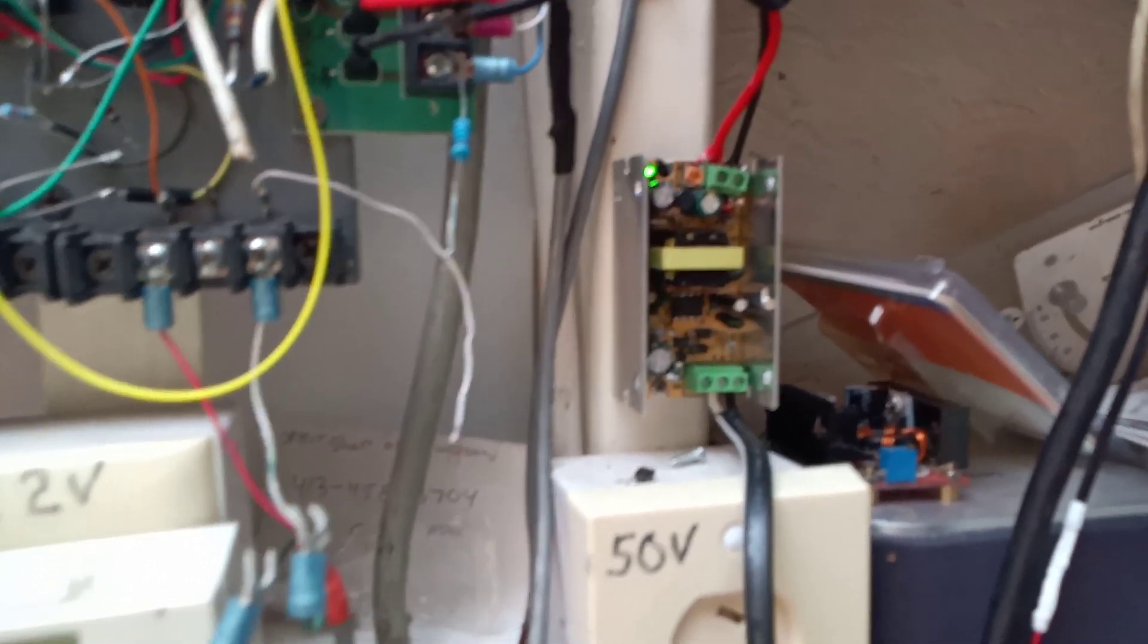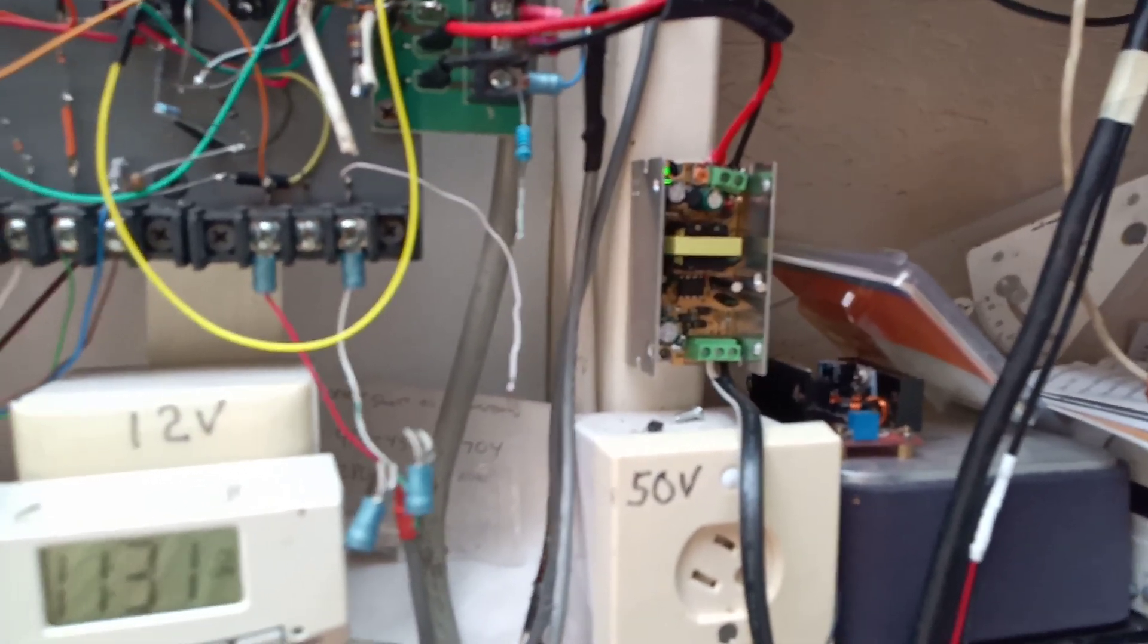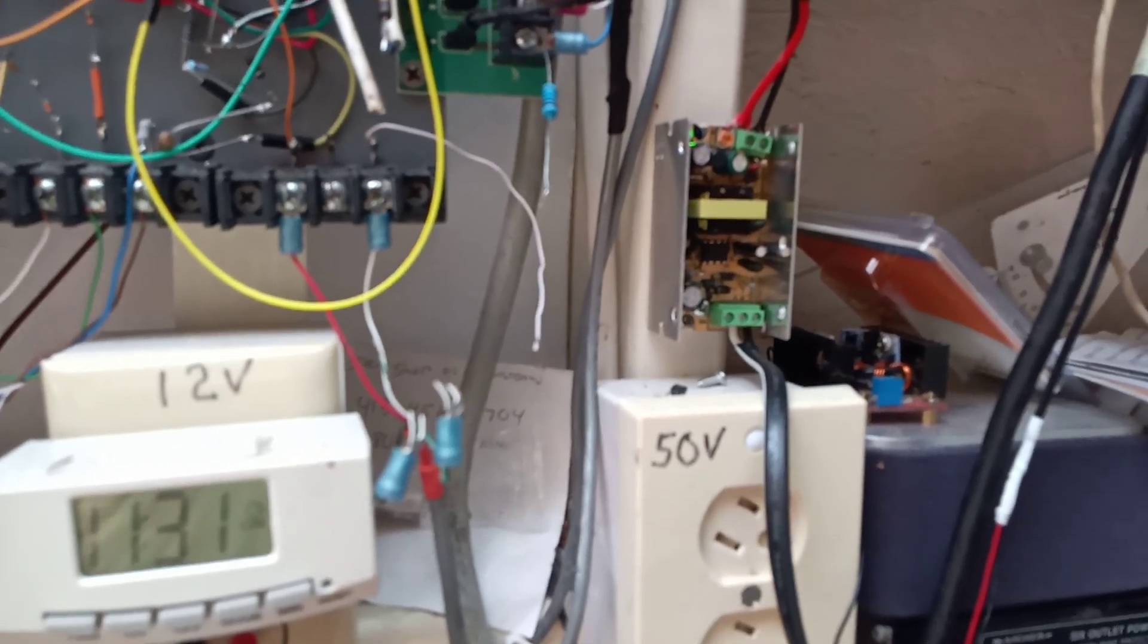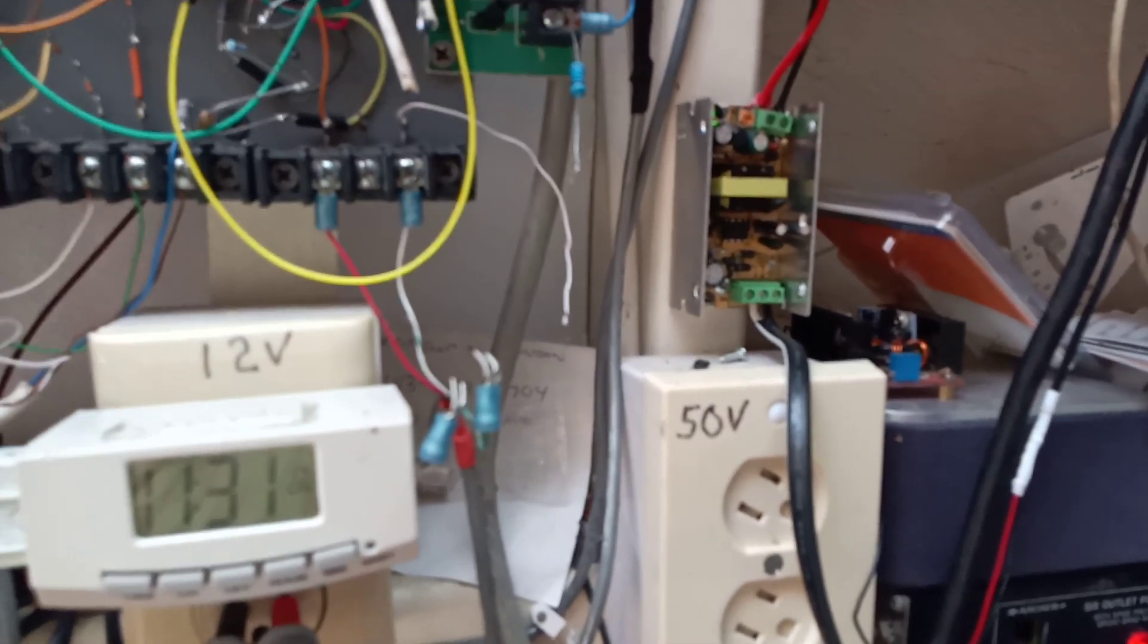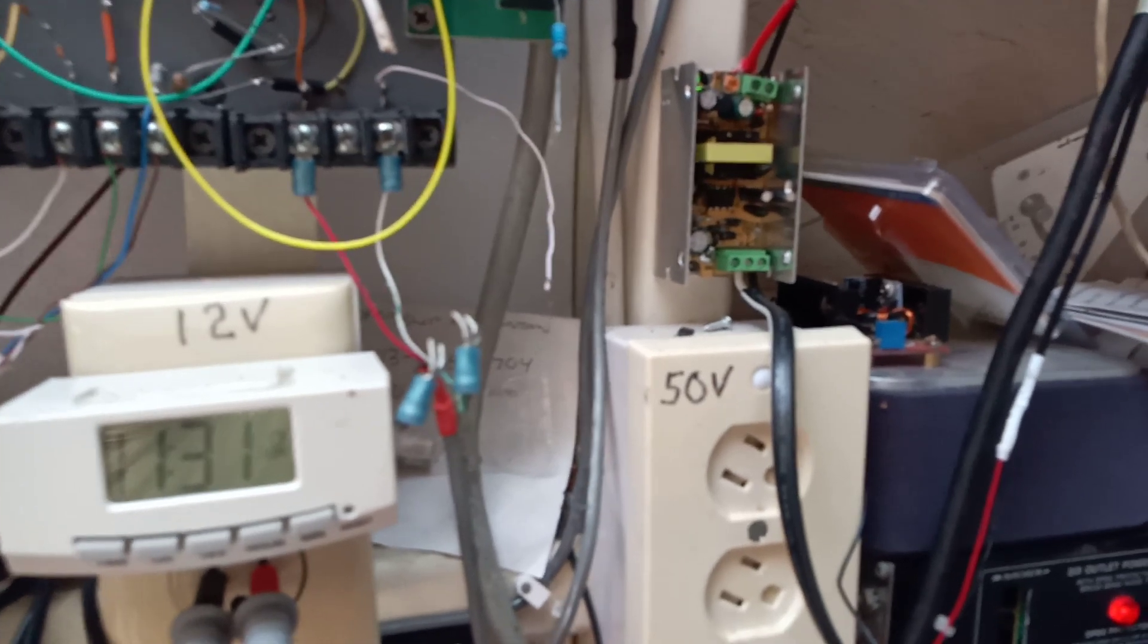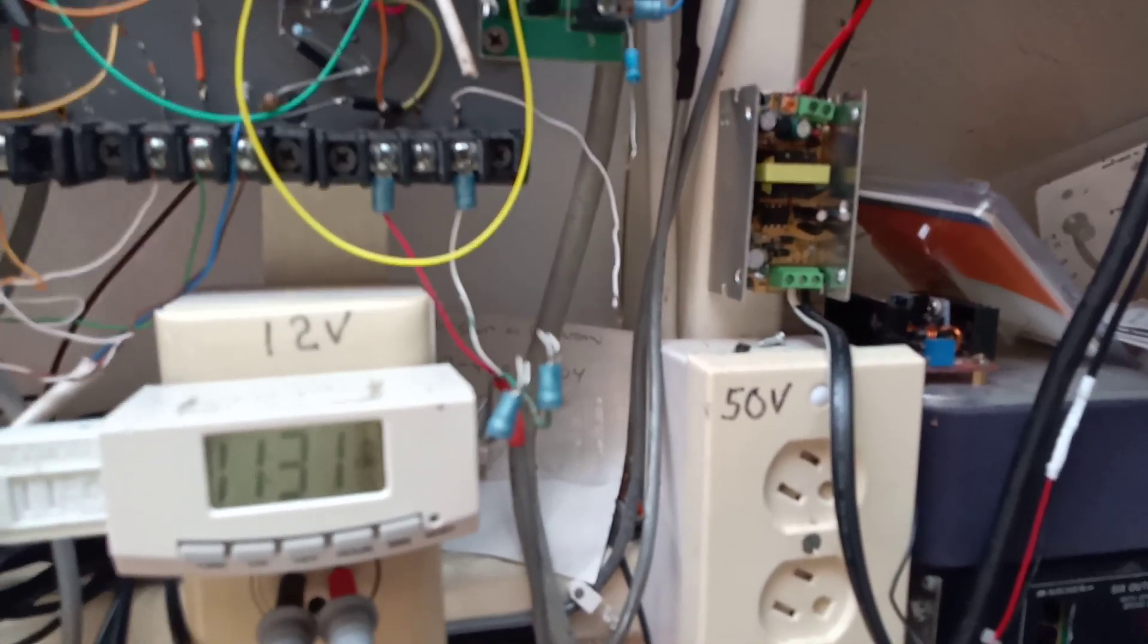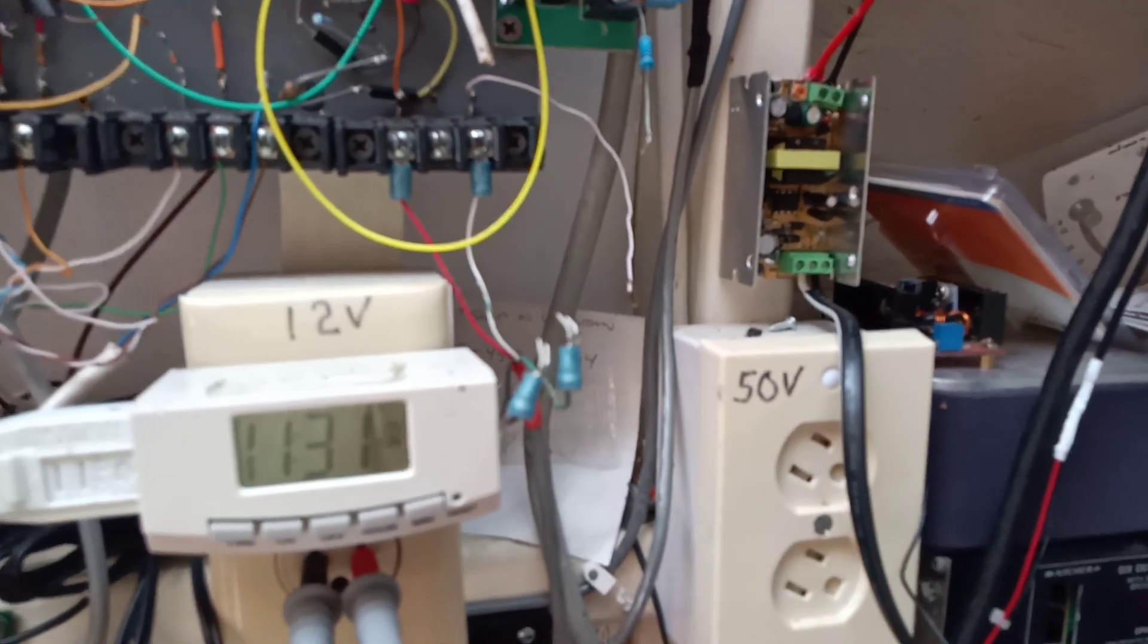Here's another one of these 12 volt supplies. I reset this thing for nine volts and this power goes to my refrigerator. It runs a little computer fan inside the refrigerator because it's a chest fridge and it gets really stratified because the coils are down at the bottom.